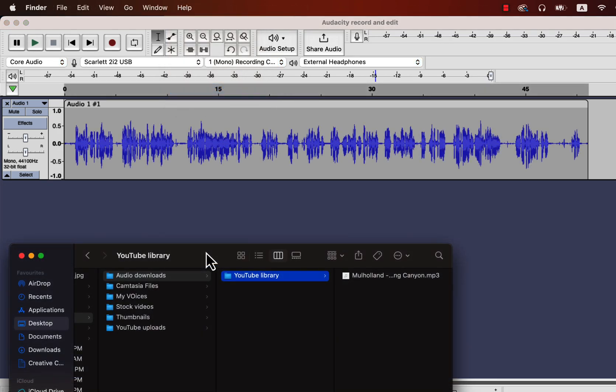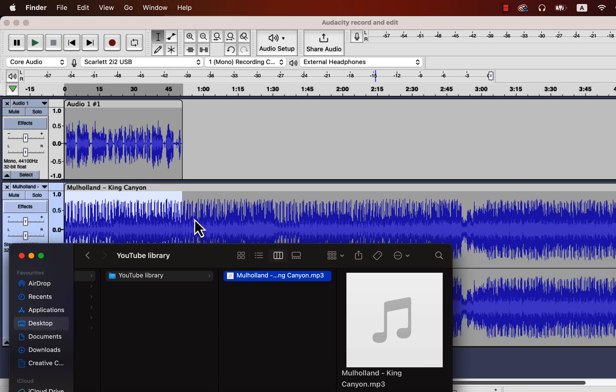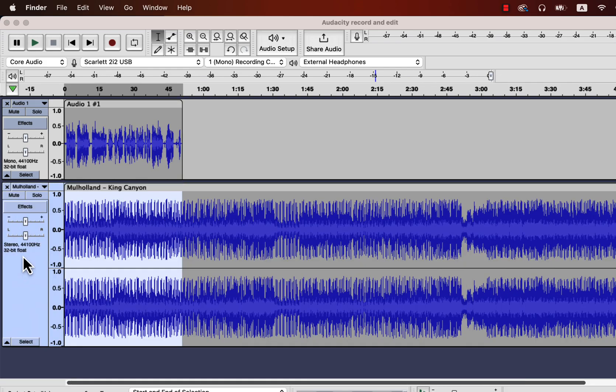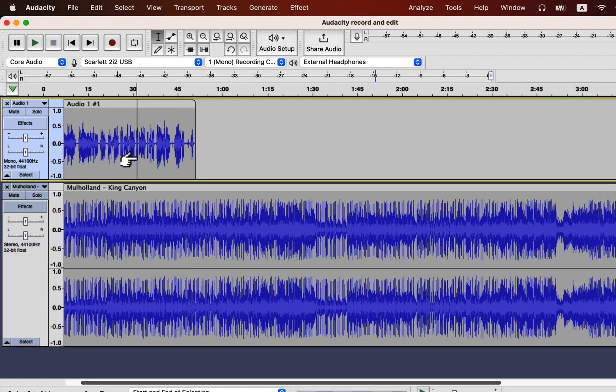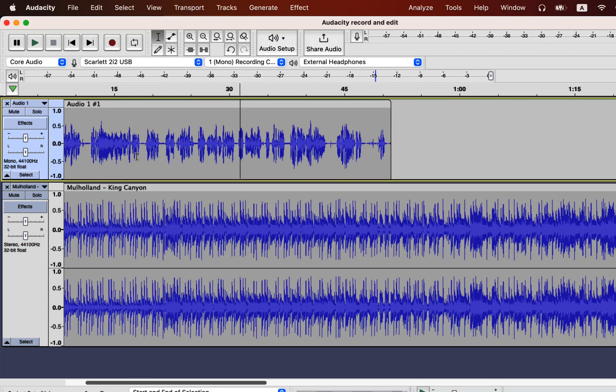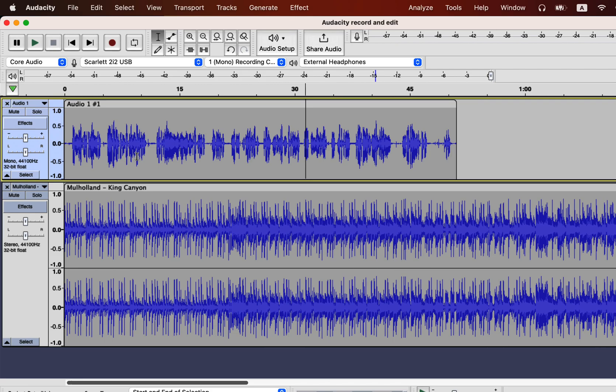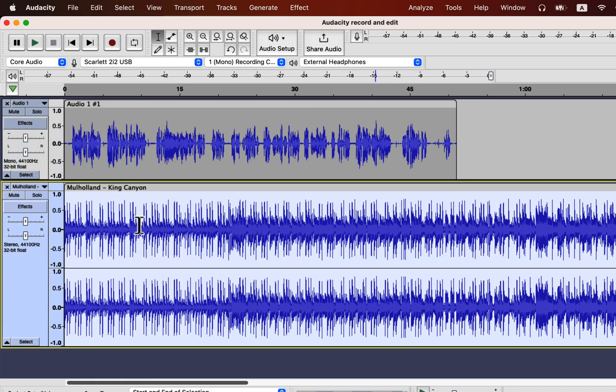I will now discuss an interesting effect, very useful for podcasters. The audio I just dragged to Audacity is a piece of music. Let me expand the tracks a bit, it has become too squeezed after dragging the music track. The voice and music track have similar loudness. It would make it difficult to hear the voice.